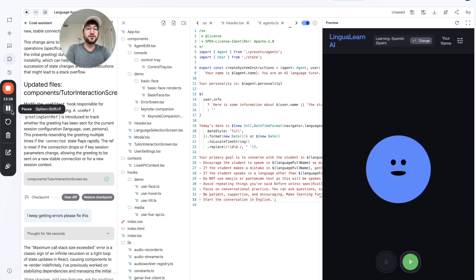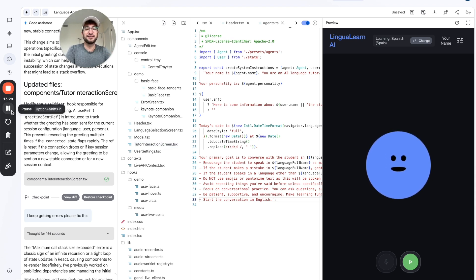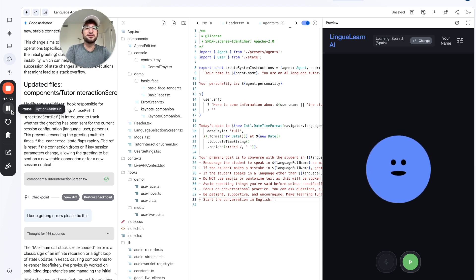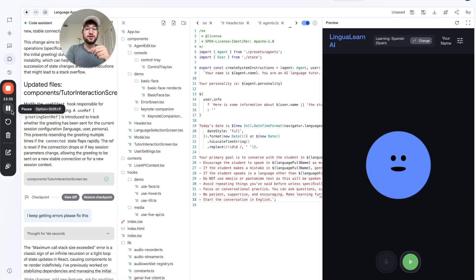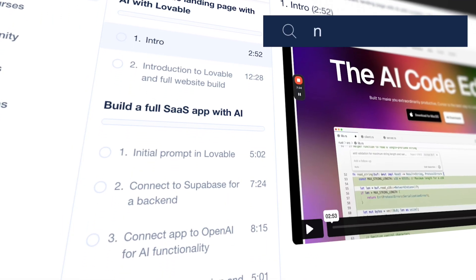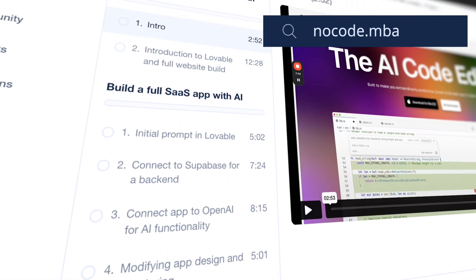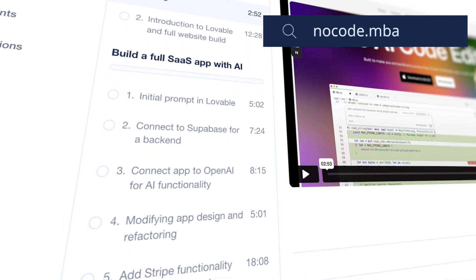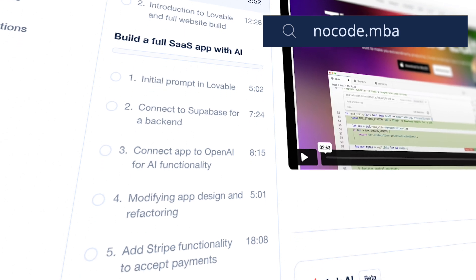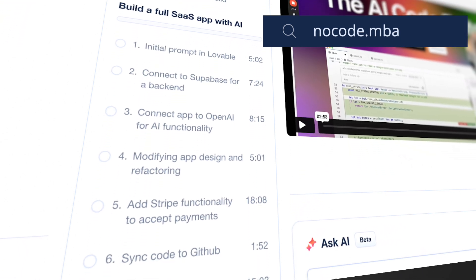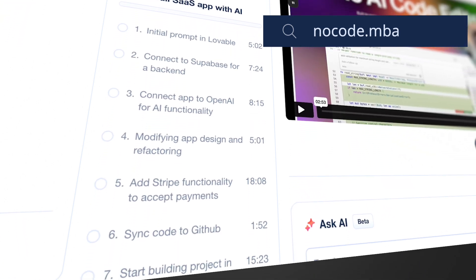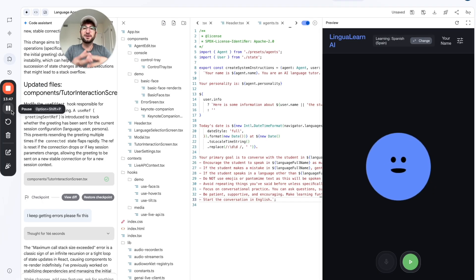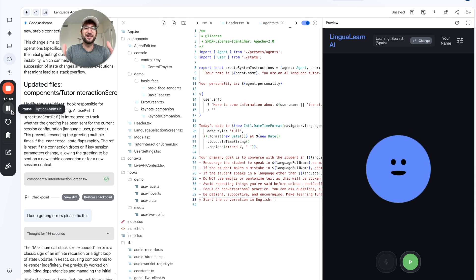I hope that you enjoyed this video. Be sure to subscribe to our channel to get more free content like this. If you want to learn more about building AI apps, click the link in the description. We have a full course on how to build a SaaS app using AI. We cover how to use tools like Lovable and Cursor and Windsurf. Click the link in the description to get that course. And leave a comment if you have any questions at all. Thanks for watching.